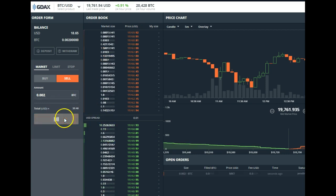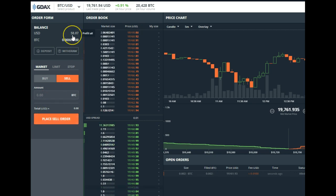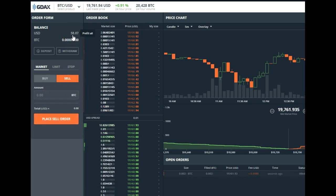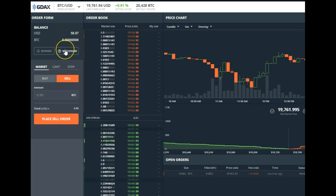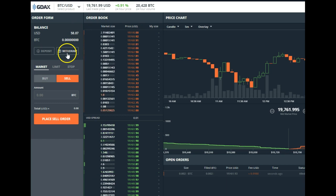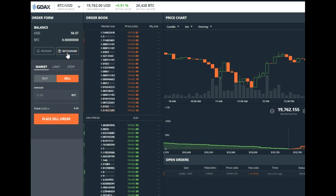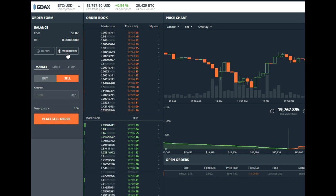So place that order. Sold. Now my USD balance is $58.07. This is the part where you could transfer back into your Coinbase and actually go back and transfer it to your bank account.